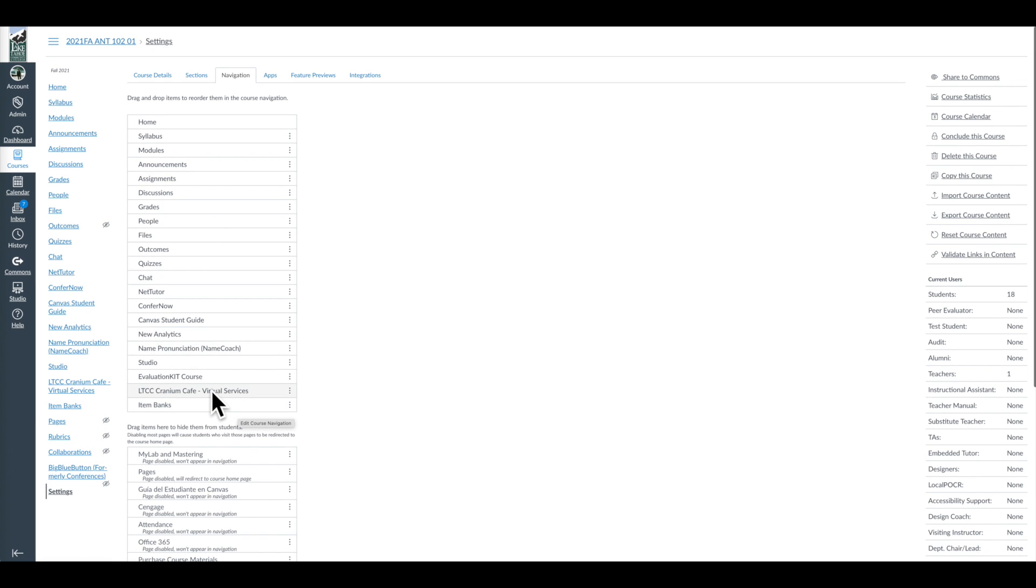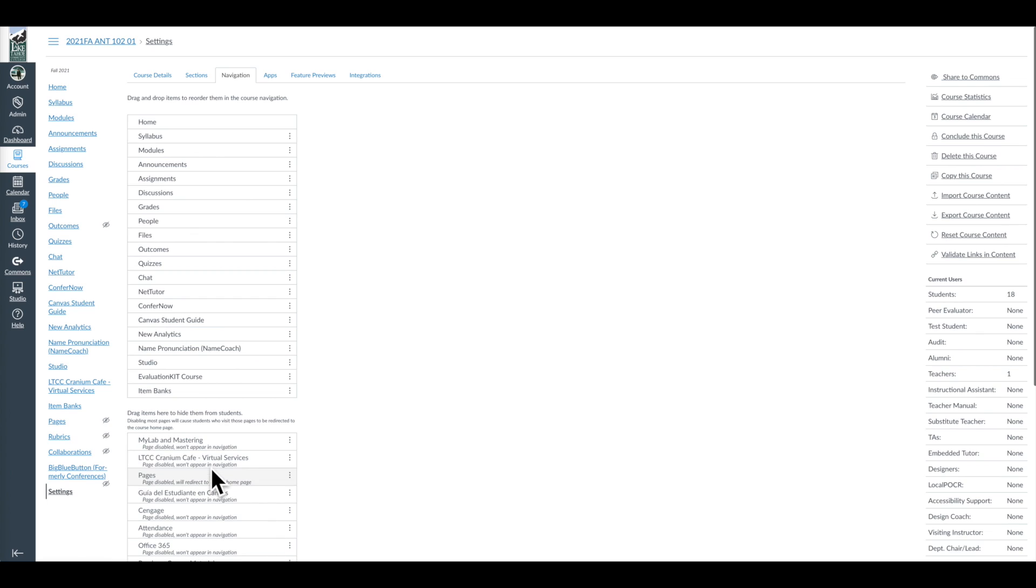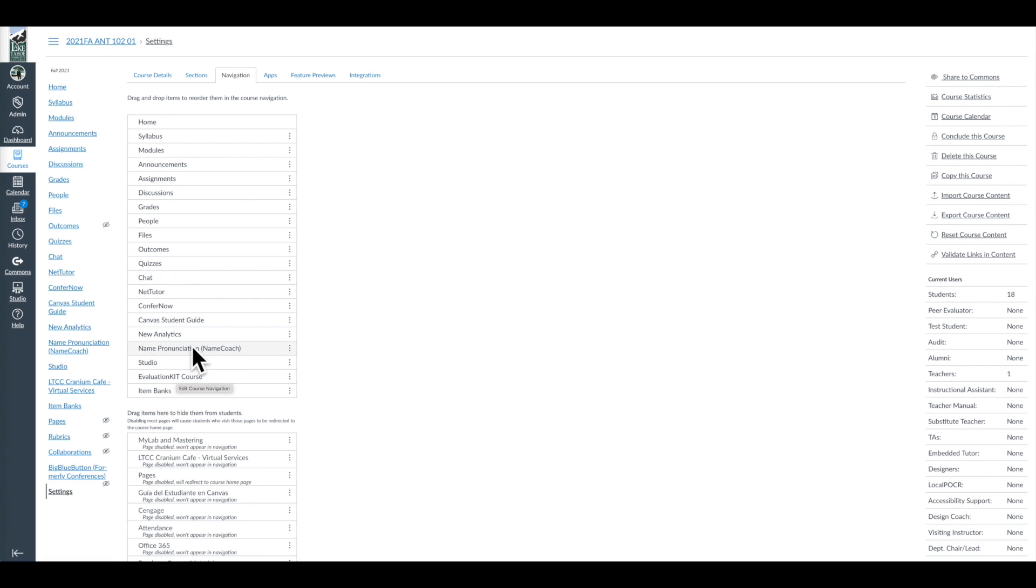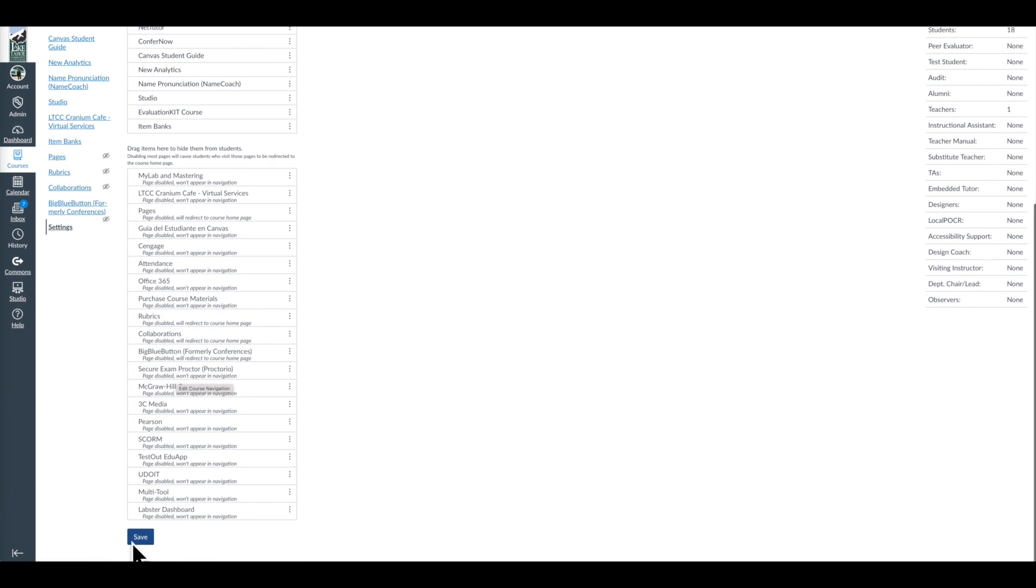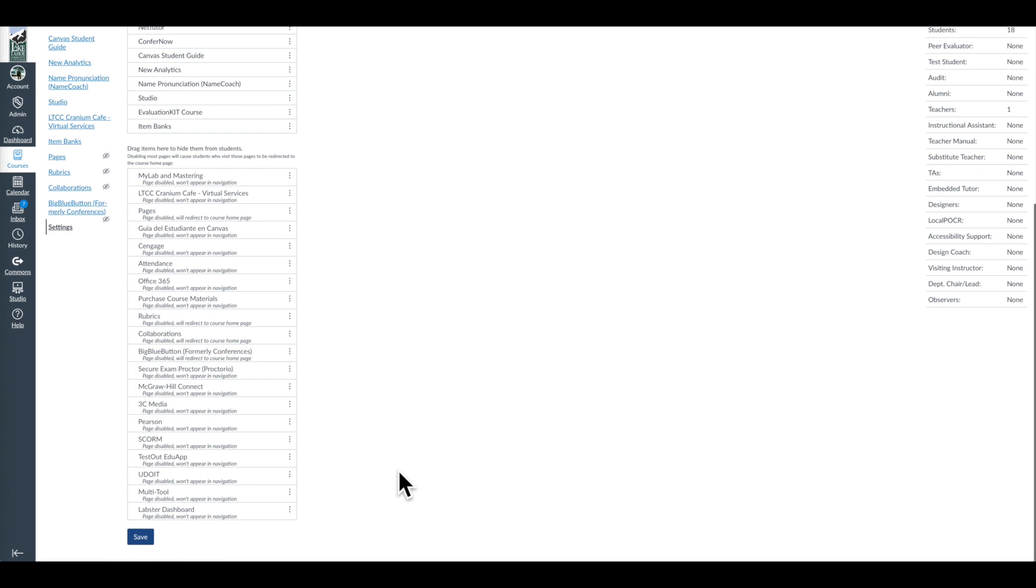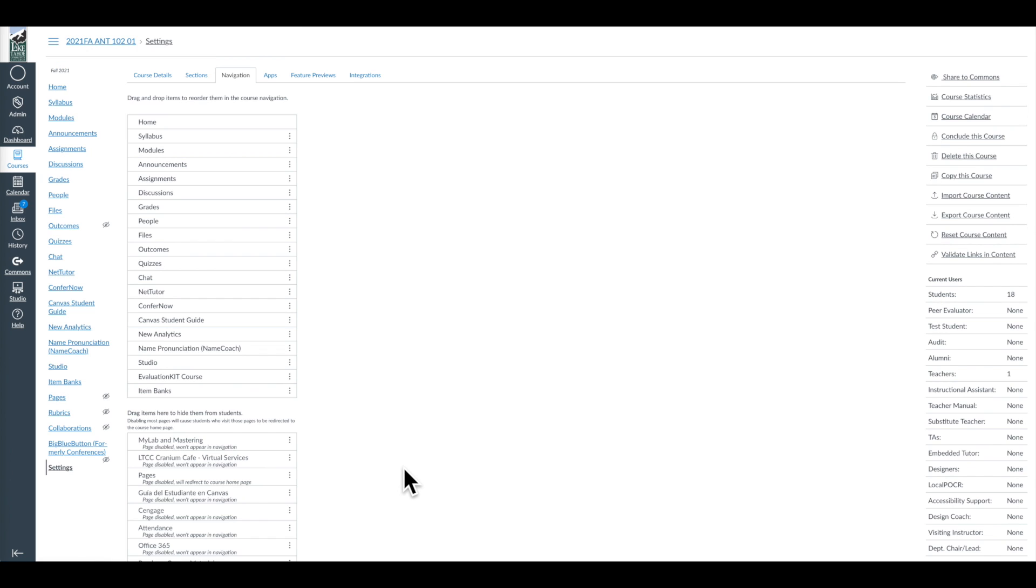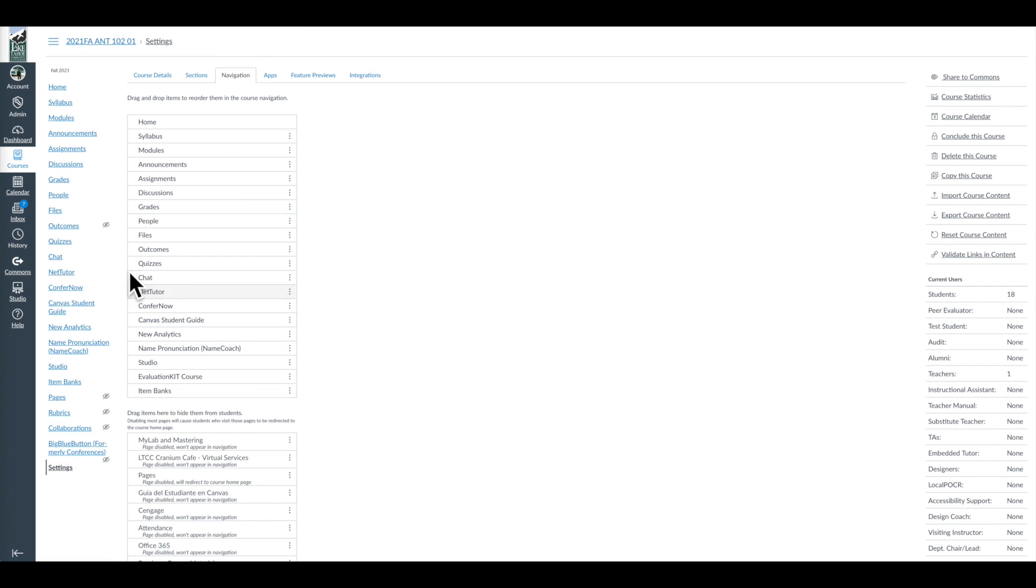We want things to display almost like in a what you see, what you get kind of sense so that we can easily navigate what we're working with. So I recommend pulling out, in fact I'm going to pull out some of these. If I'm not using Cranium Cafe, maybe I'll pull that out. And I might say, well, I want my students to interact with the counselors, but they know how to do that through the LTCC.edu menu. If the class is not being evaluated that quarter, I'll probably pull out Evaluation Kit.